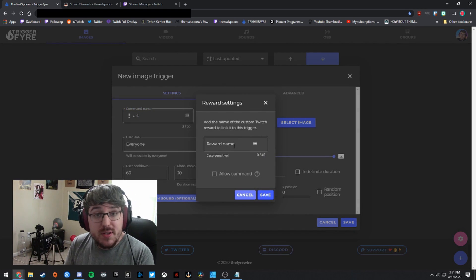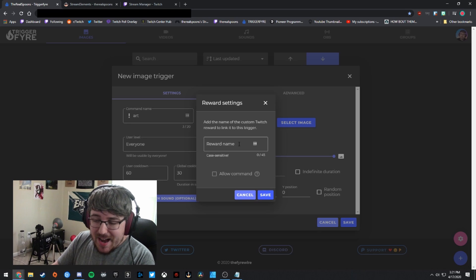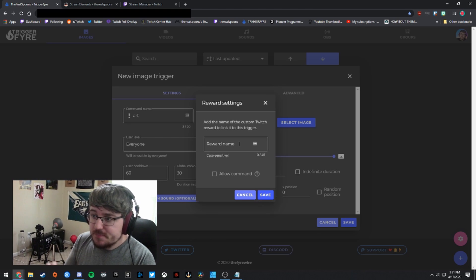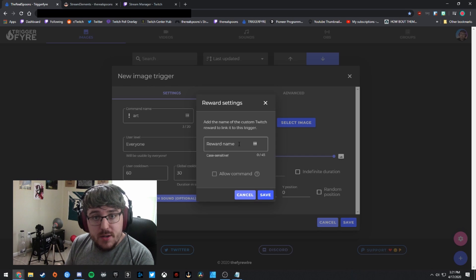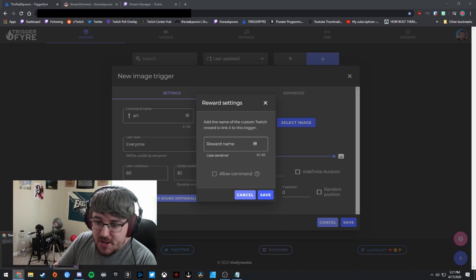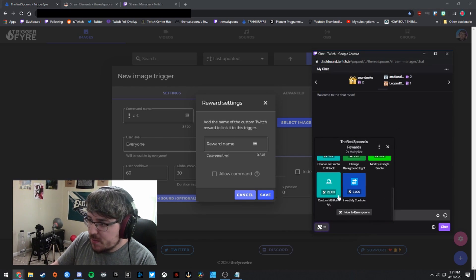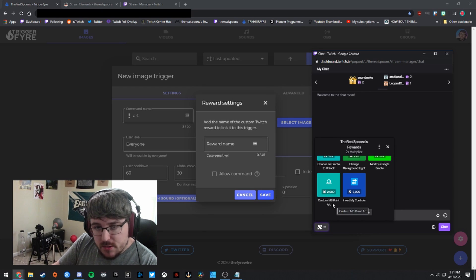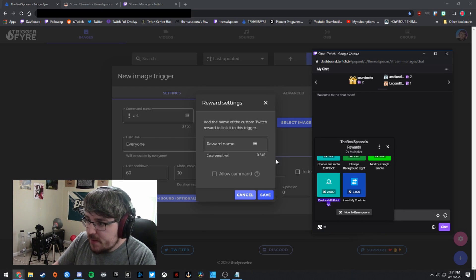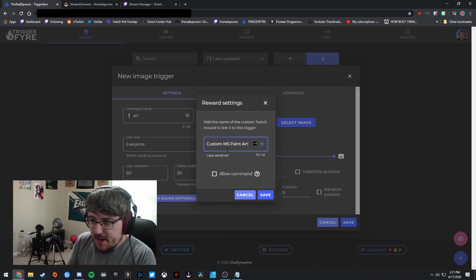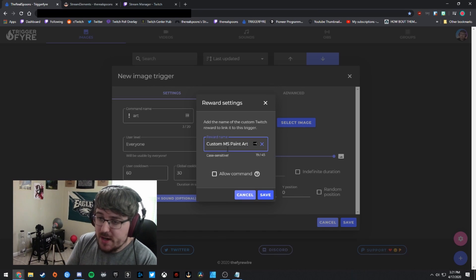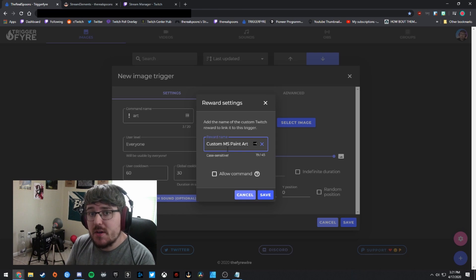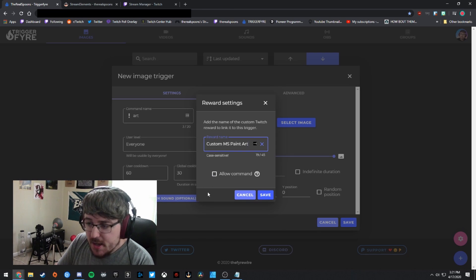Now, this is really important where it says reward name, you have to copy and paste or type in exactly what your reward name is on your Twitch channel. So I'm going to open up my chat right here and you can see I have these rewards and I have one called custom MS paint art. So I'm going to go ahead and copy that and I'm going to paste that directly in here.